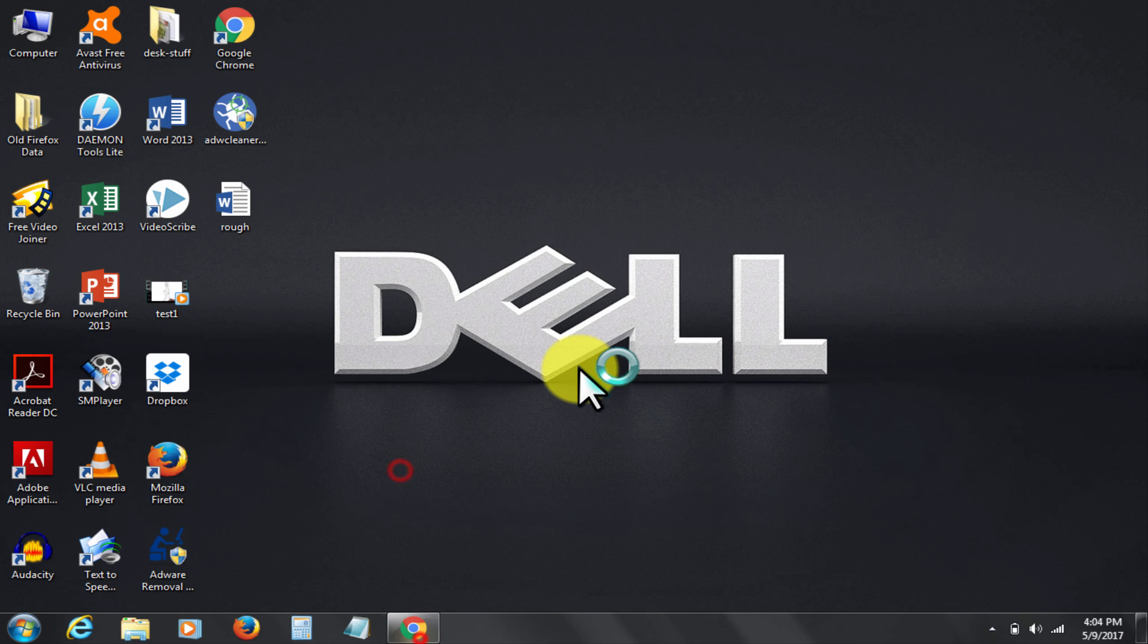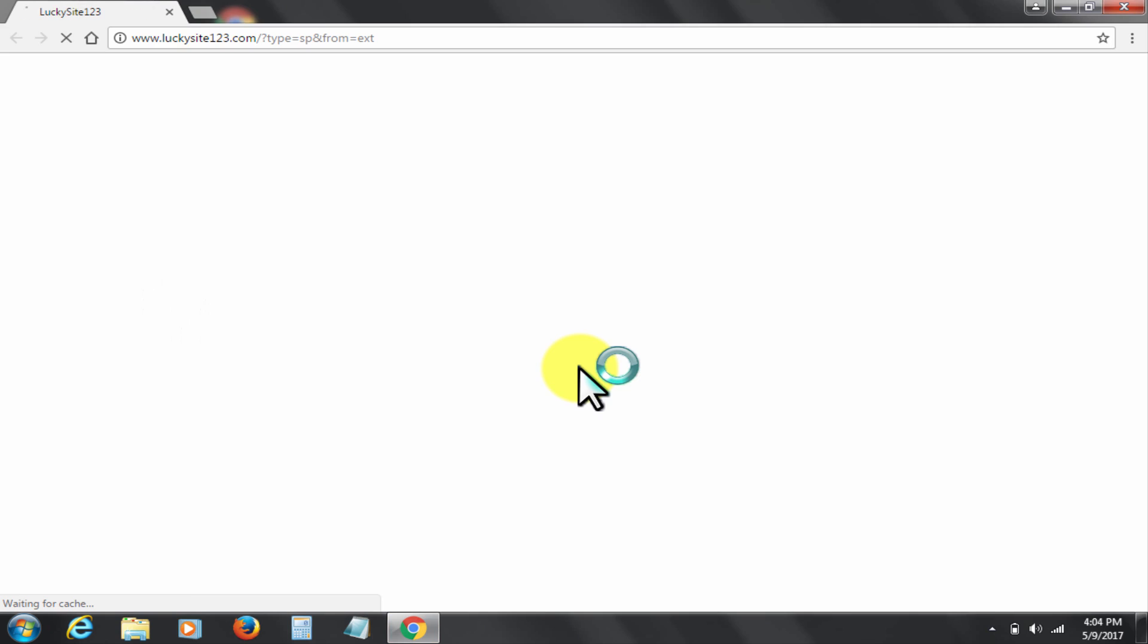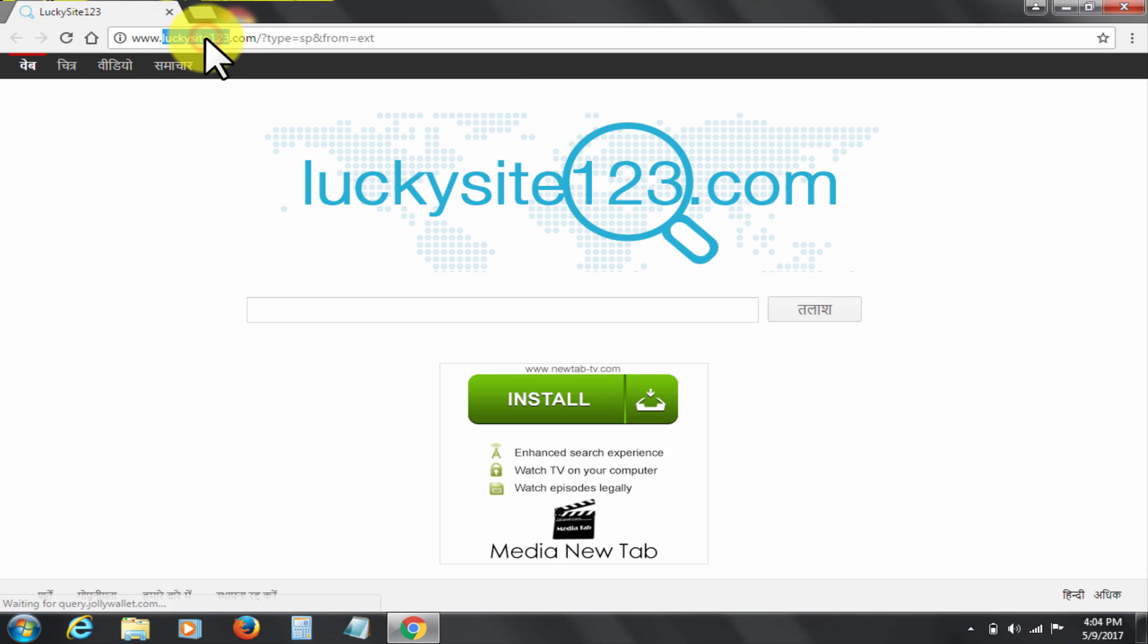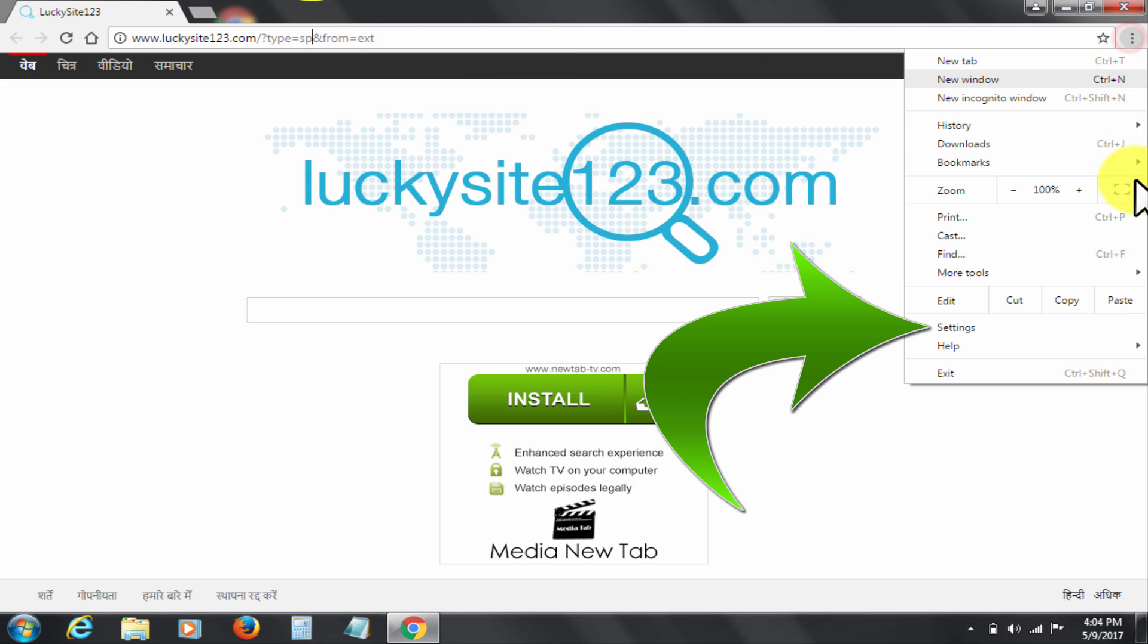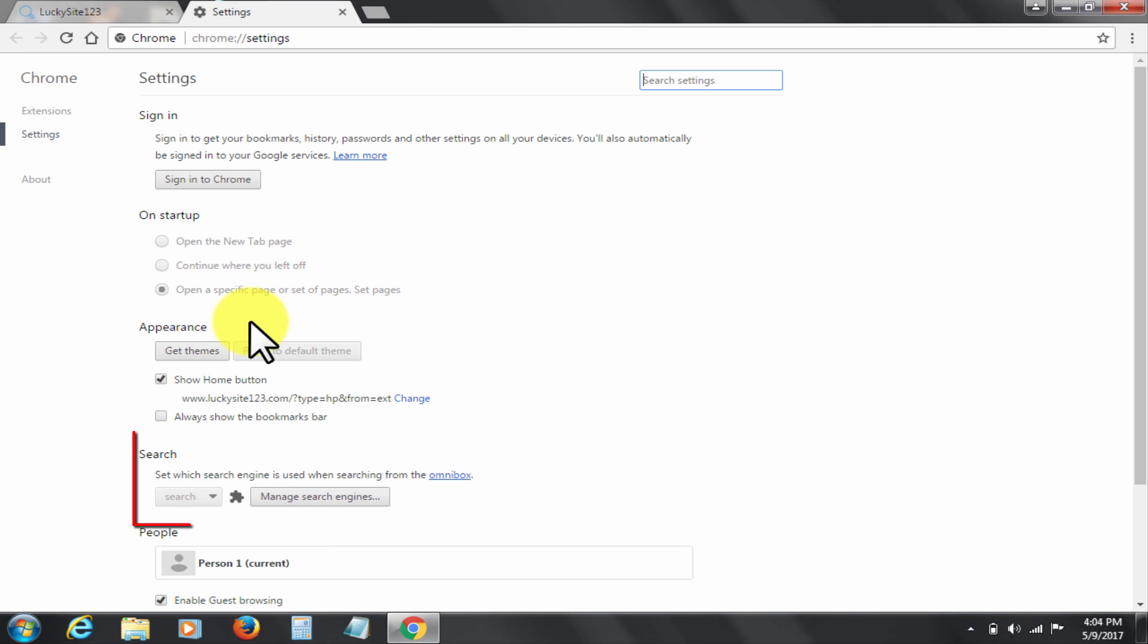Let's check Chrome now. You see it's still here. That's why we need step three. That is without any software. Go to Chrome settings. Change settings under search.